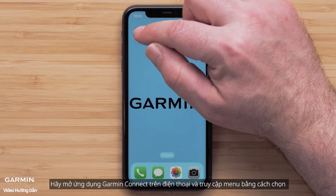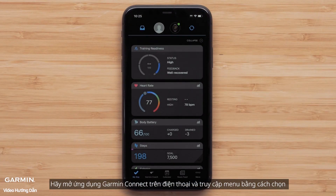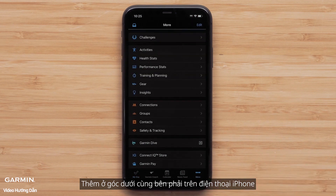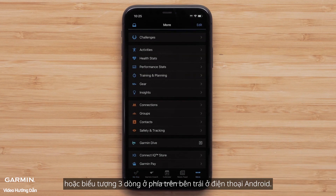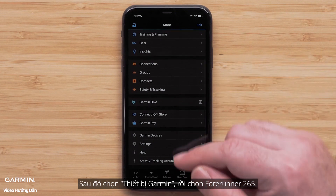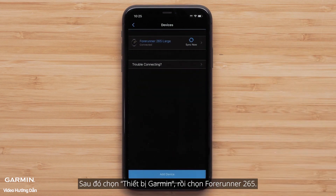Begin by opening the Garmin Connect app on your smartphone and accessing the menu by either touching More in the bottom right on your Apple iPhone, or the three-line icon in the upper left of your Android smartphone. Then touch Garmin Devices, followed by your Forerunner 265.